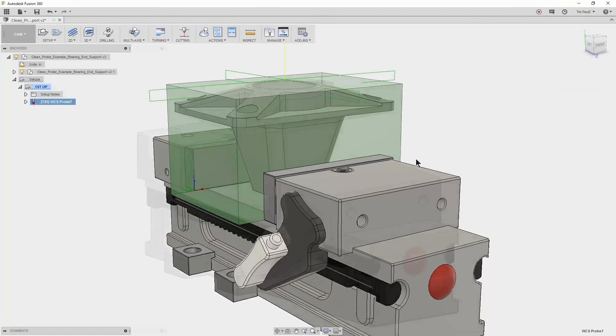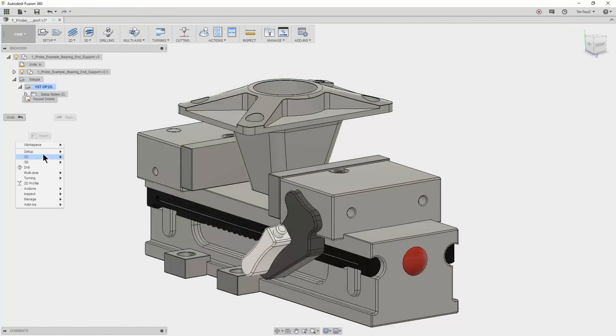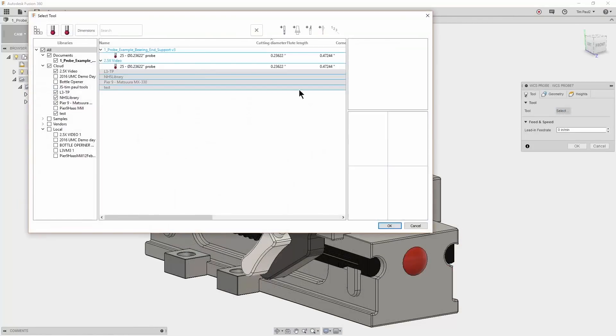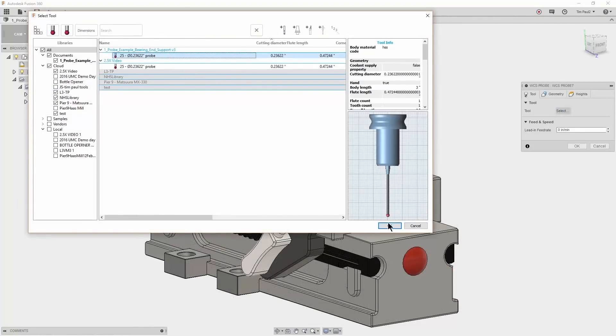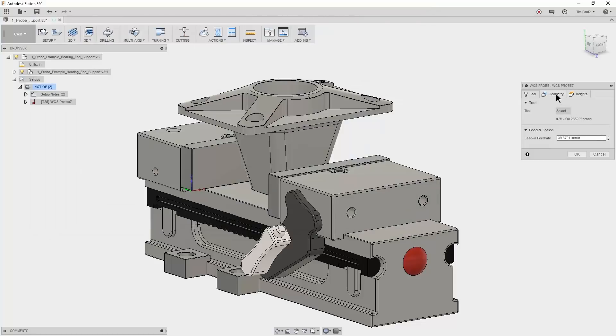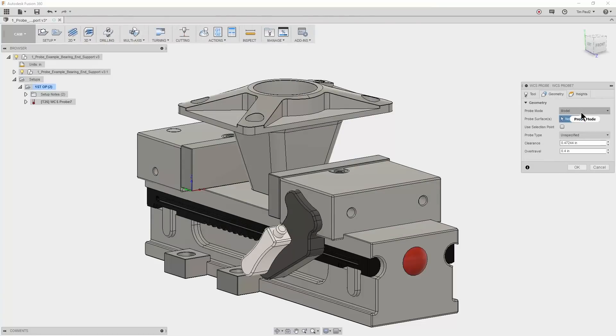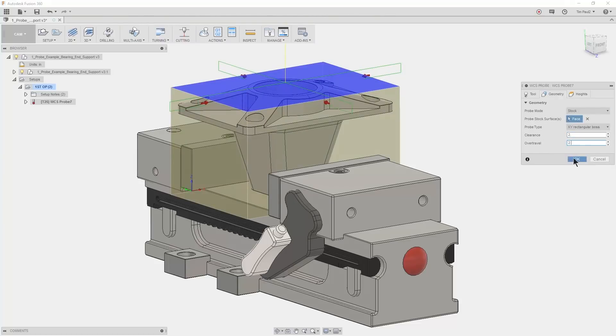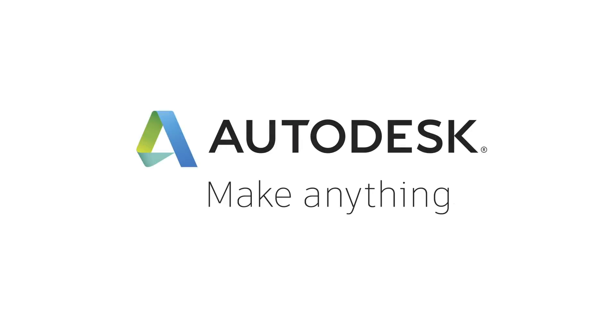Let's take a look at probing the stock when it's defined in the CAM setup. The main difference is in the geometry tab. In the probe mode drop down, we'll change the selection from model to stock. Use the same clearance and over travel inputs as before and click OK.